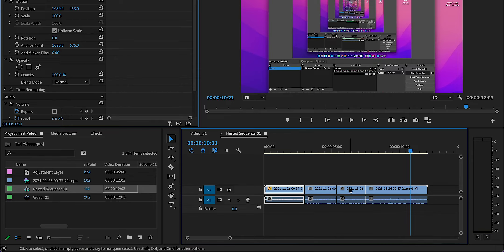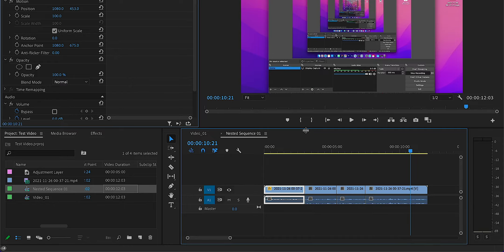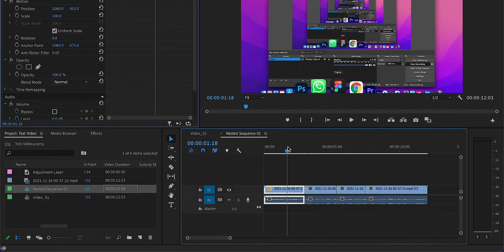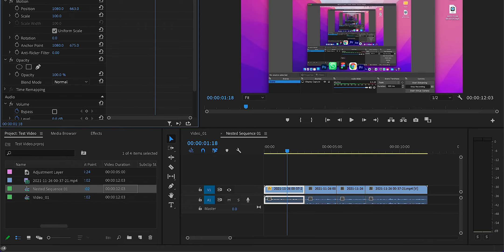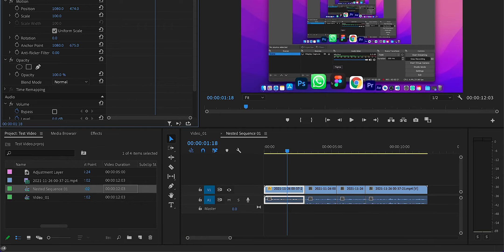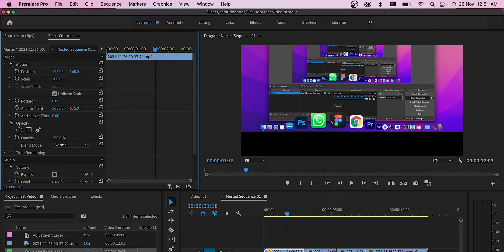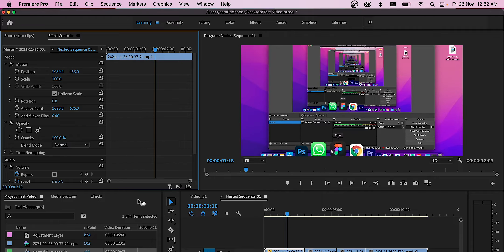Just double-click the nested sequence and a new timeline will be opened. The remaining portions of the video which were initially chopped off are restored in this timeline.